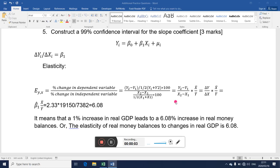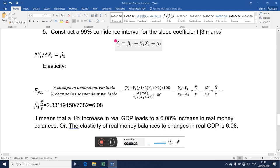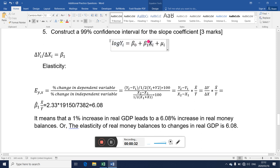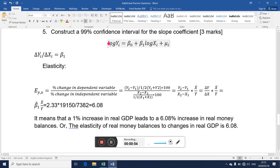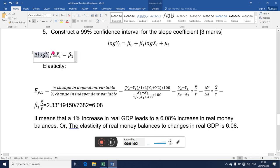Thus far we have explored the computation of elasticity in the case where variables are not in log form. Now what happens if instead this regression has log y and log x — where log is the natural logarithm — and now from our previous discussion, the slope coefficient here is actually measuring the change in log y over the change in log x.